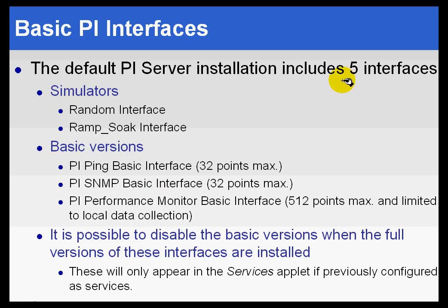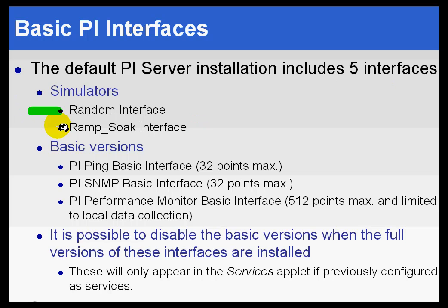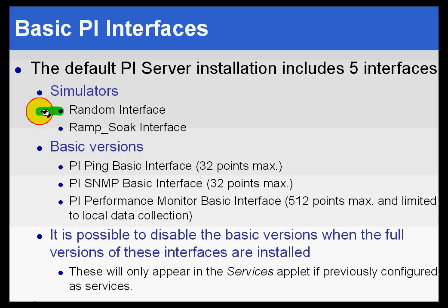There are five interfaces that ship with every PI server. Two of them are simulators. I tend to think of these as great for training and great for simulations, not terribly useful in production. And some people turn them off.